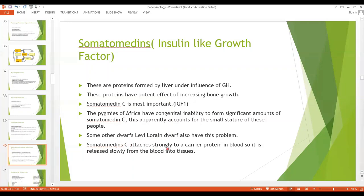Somatomedin C will be discussed in detail in the clinical disorders section when we study dwarfism. Some other groups such as Laron dwarfs also have the same problem — they also do not produce somatomedin C. Somatomedin C attaches strongly to a carrier protein in blood, so it is released slowly from the blood into the tissues.